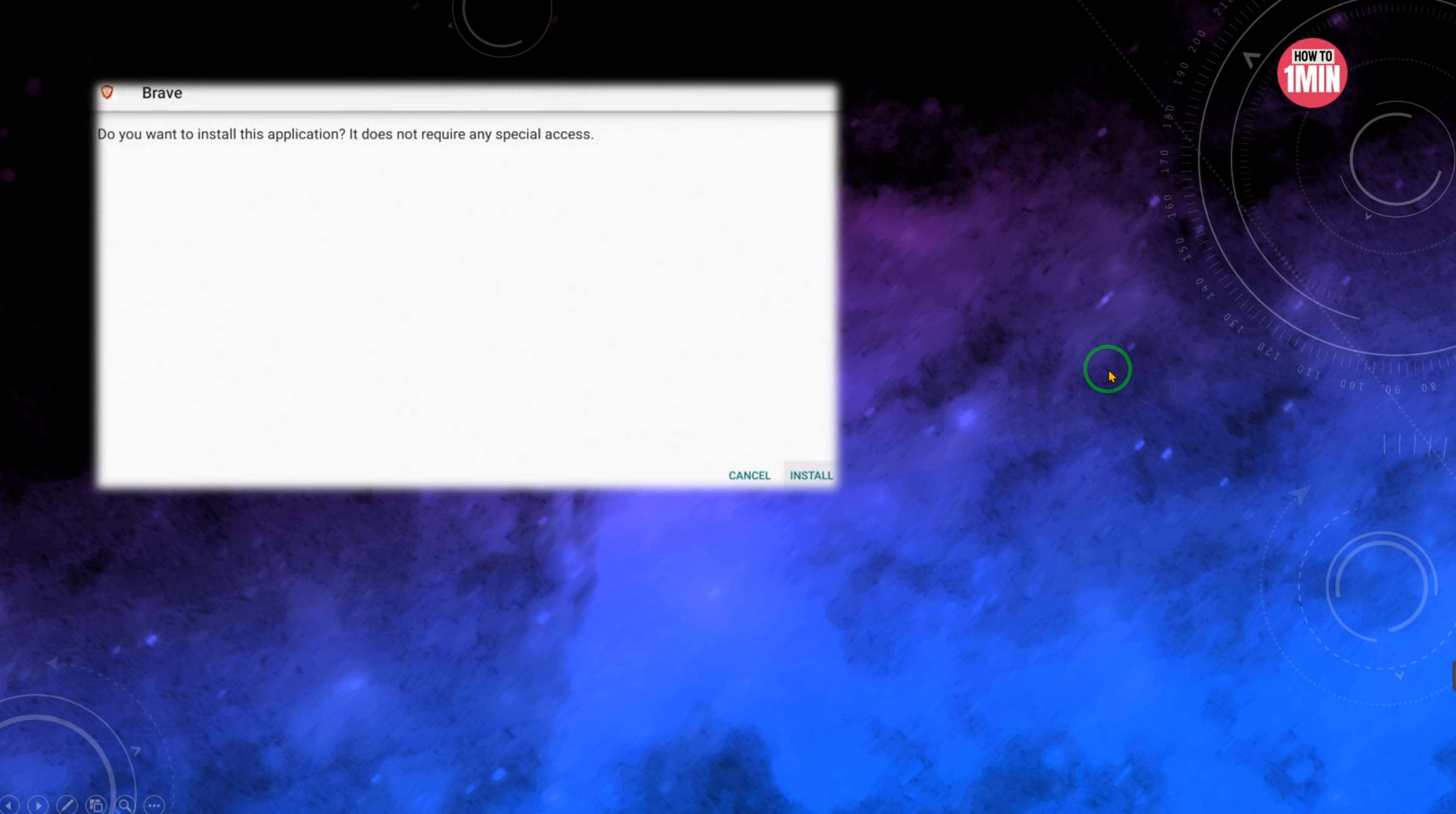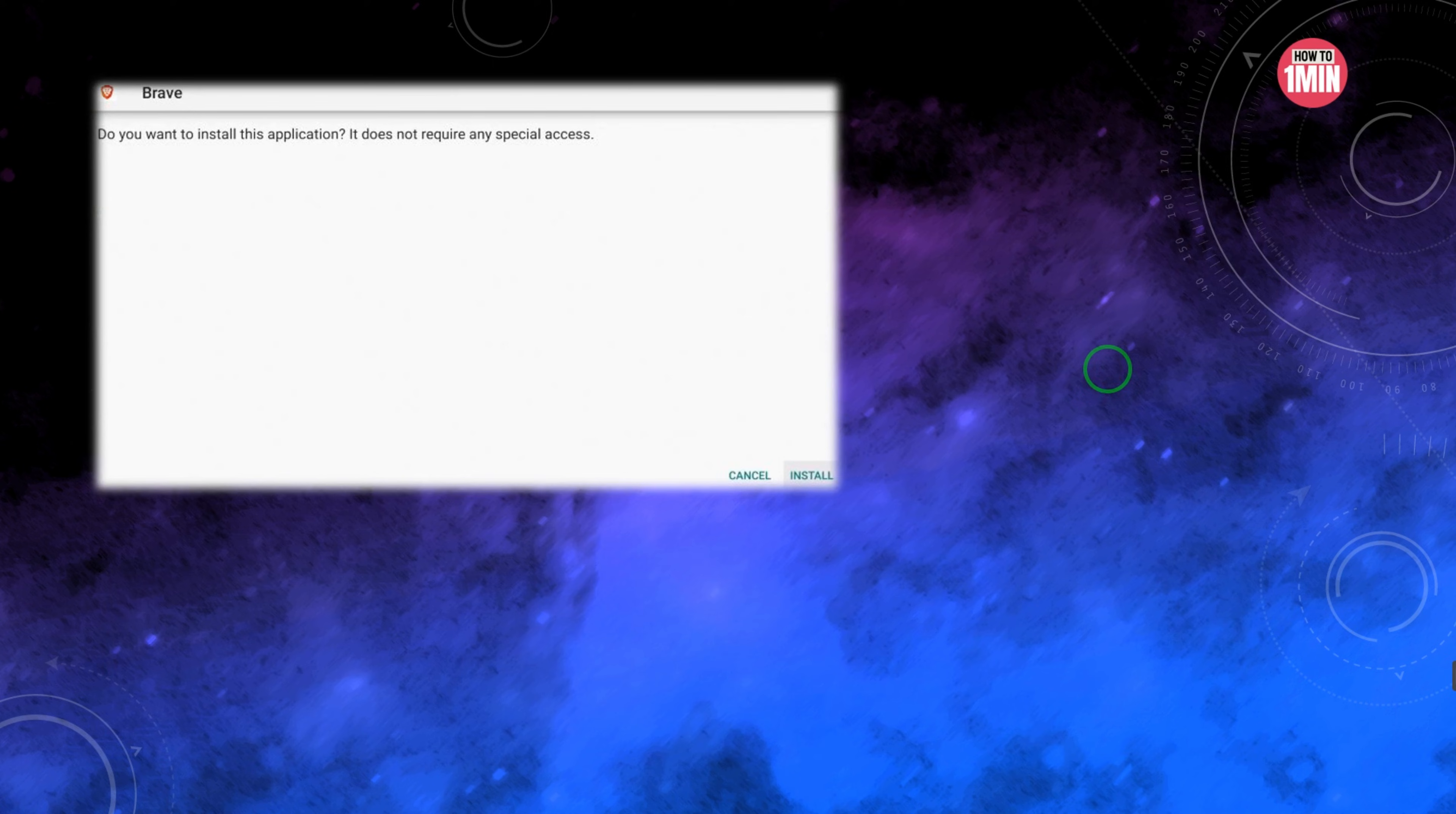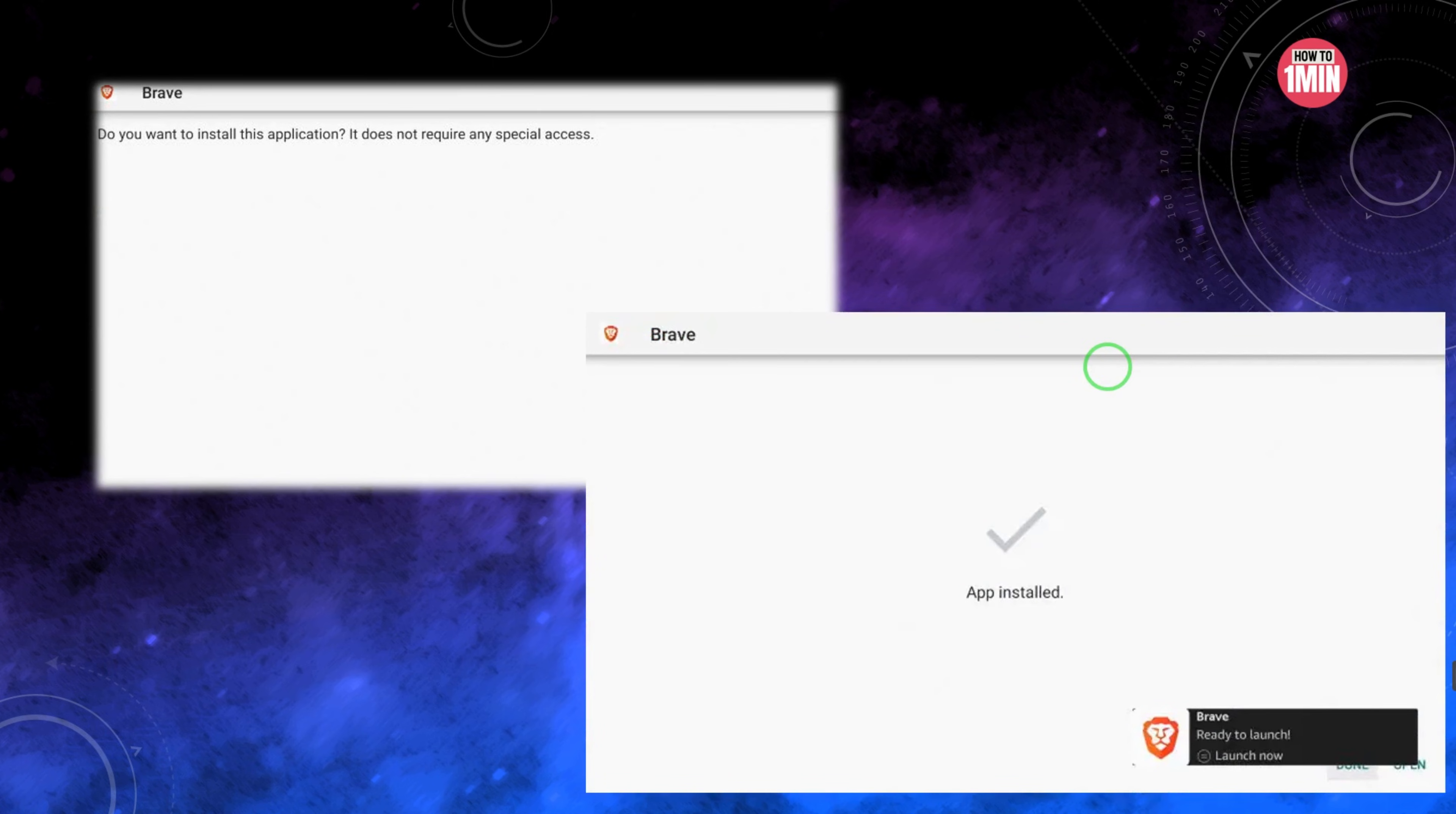Wait for the app to install. Click Install and you will then encounter the Brave browser ready to launch message. Installation is now complete and you can enjoy streaming.